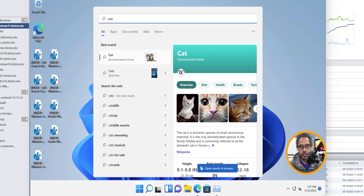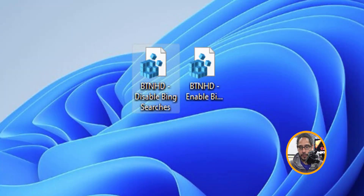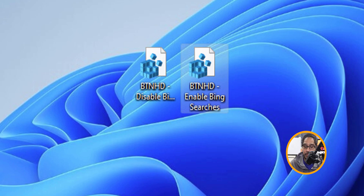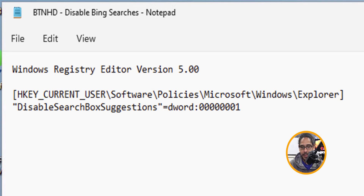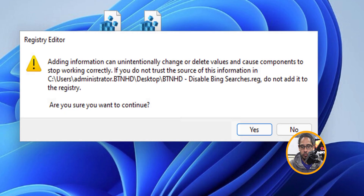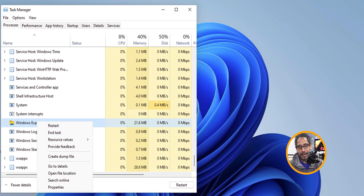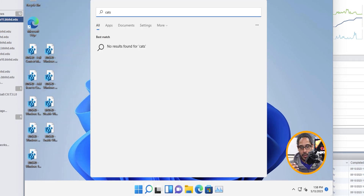Number six is disabling Bing search within your Start menu. If you click Start and search for 'cats,' it actually goes online to search for information about cats — that's not what we want. I created two files: one to disable it and one to enable it. The disable file navigates to this path and creates a DWORD key called 'DisableSearchBoxSuggestions' with a value of one. Right-click, merge, run, yes, and OK it. Open Task Manager with Ctrl+Shift+Esc, locate Windows Explorer, right-click, and restart it. Now when you click Start and type 'cats,' it should only find stuff locally — no more going online.